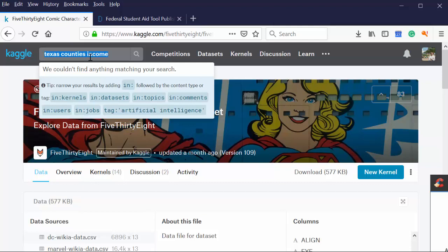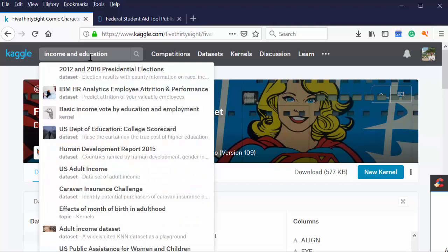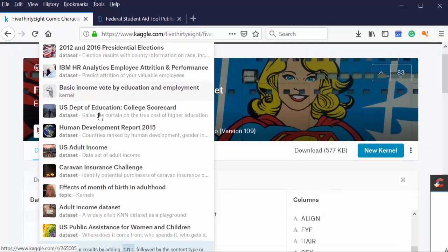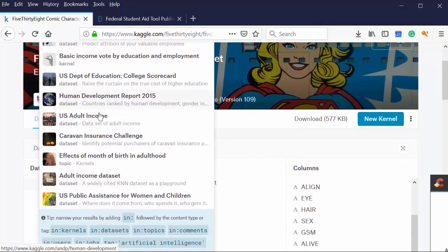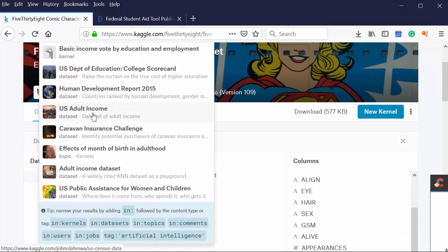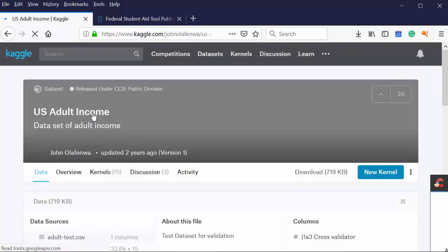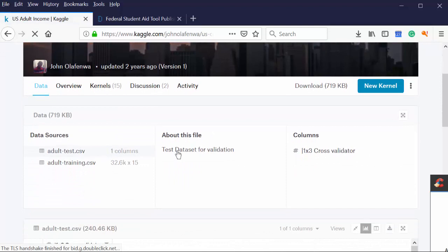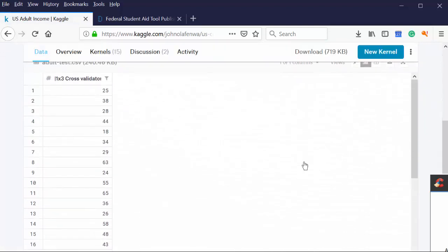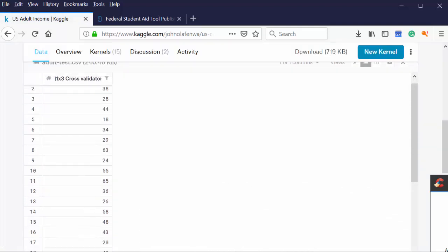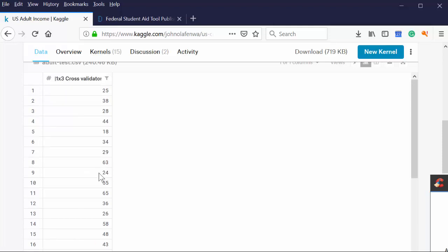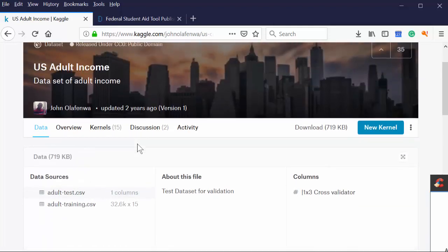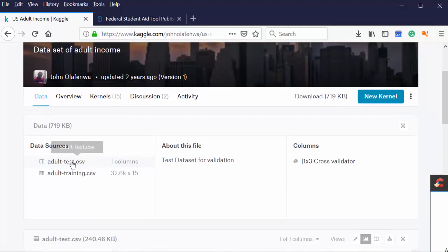All right. Let's do income and education. Let's see what comes up. Ah. Presidential elections. Basic vote by education. U.S. adults income. That might be interesting. Along our search. Cross validator for columns. This means nothing to me. So I know without having to download the entire data set that that's not what I'm interested in.